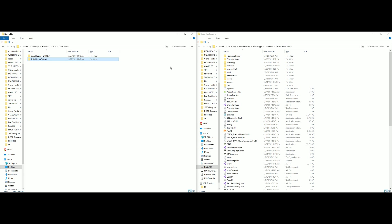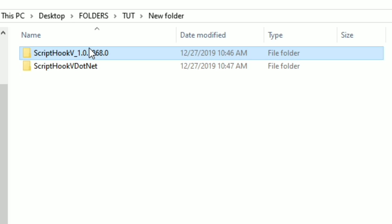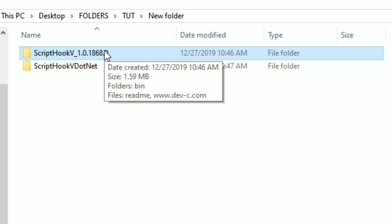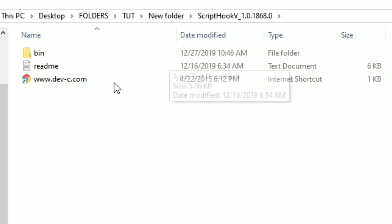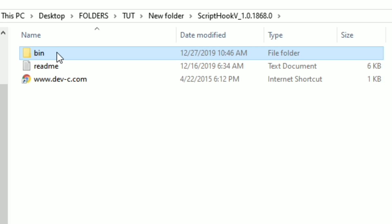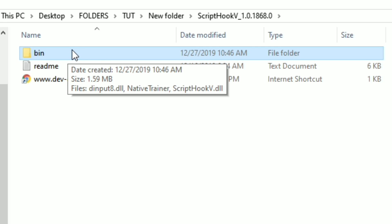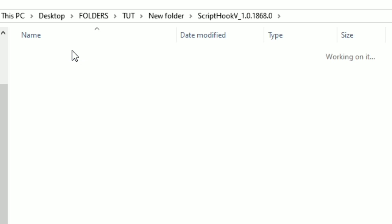Now go to the first folder, Script Hook V. Open it up — inside that folder there is another folder called bin. Go ahead and open up the bin folder.